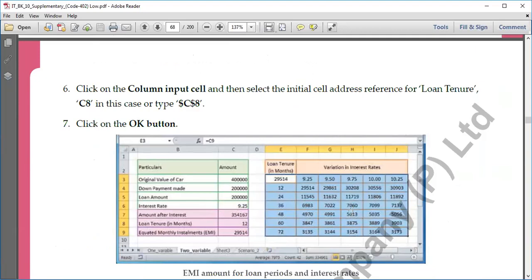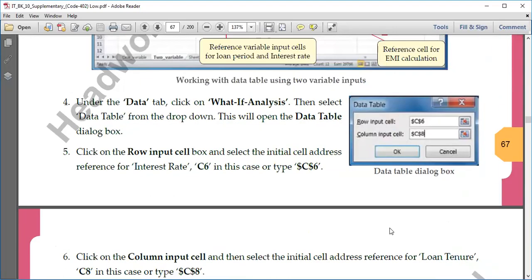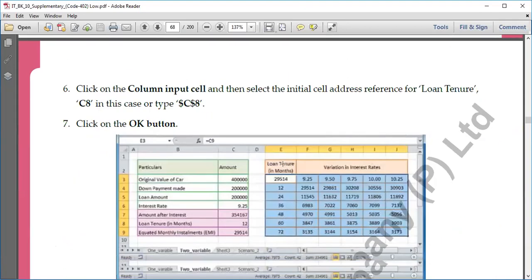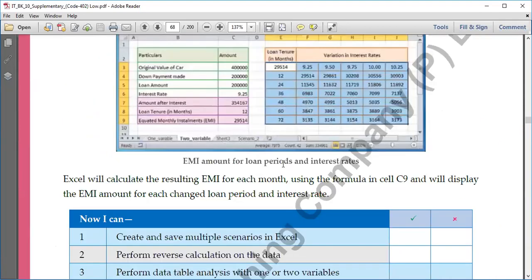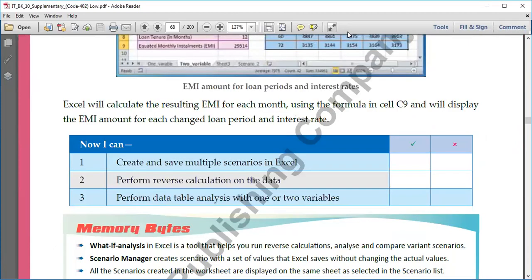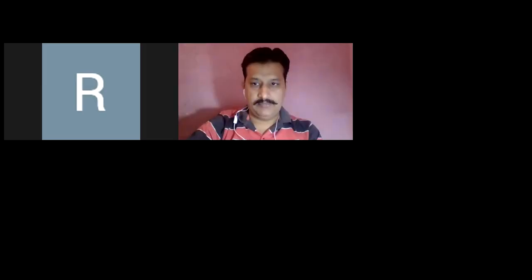In the Data Table dialog box, we now have two inputs. The Column Input Cell will be the tenure, and the Row Input Cell will be the interest rate. Click OK and we'll get different values based on these two variations. So when you click OK, output is generated — this is the two-variable data table option.